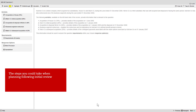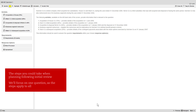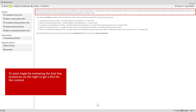This video explains the steps you could take when planning your answers to the questions following your initial review of the exam. We'll focus on one question as the steps we're going to explain apply to all of them. So to start, whichever question you're doing, begin by reviewing the first few sentences on the right hand side of the screen to get a feel for the question context.